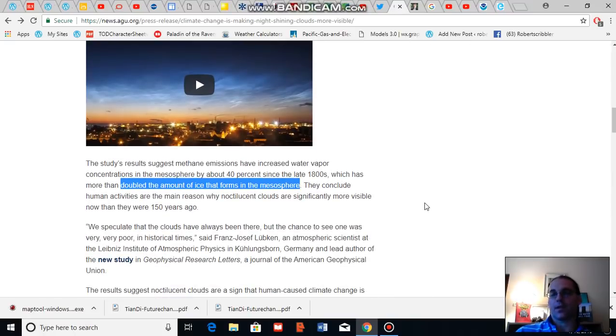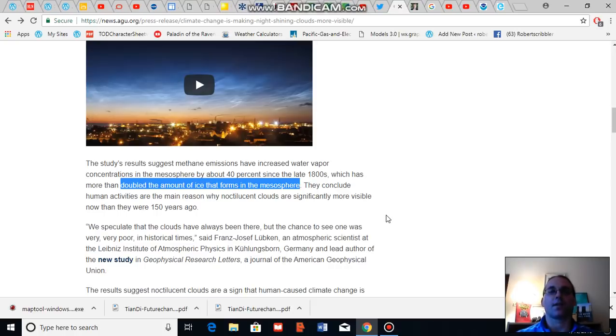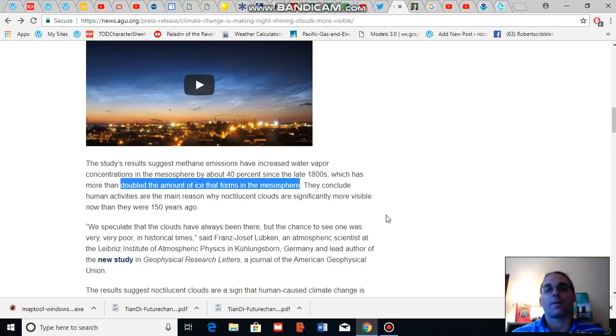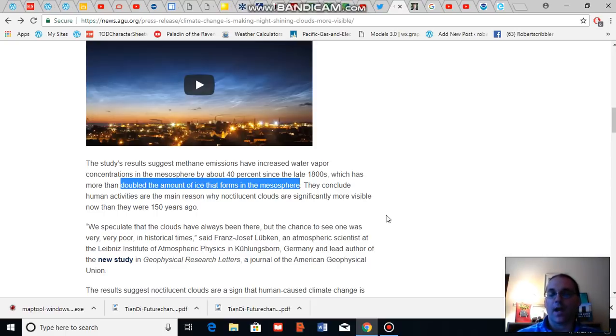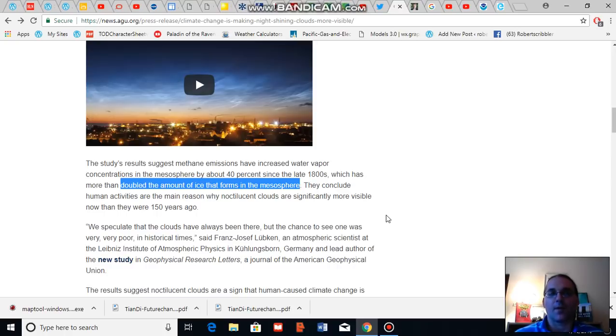And according to the study in geophysical research letters, human activities are the main reason why noctilucent clouds are significantly more visible now than they were 150 years ago. In other words, human greenhouse gas emissions primarily through fossil fuel burning is increasing the amount of water vapor in the upper atmosphere.